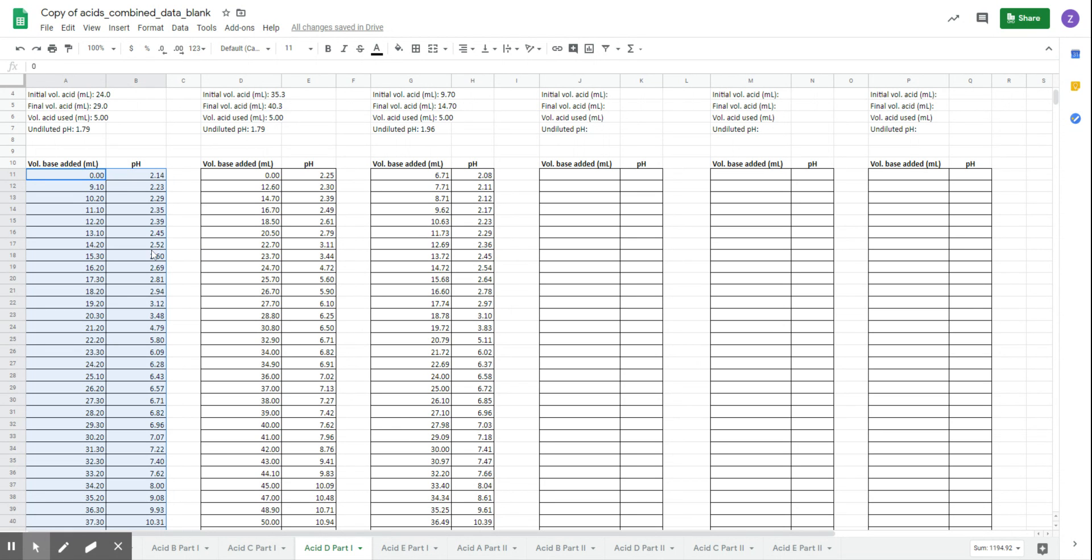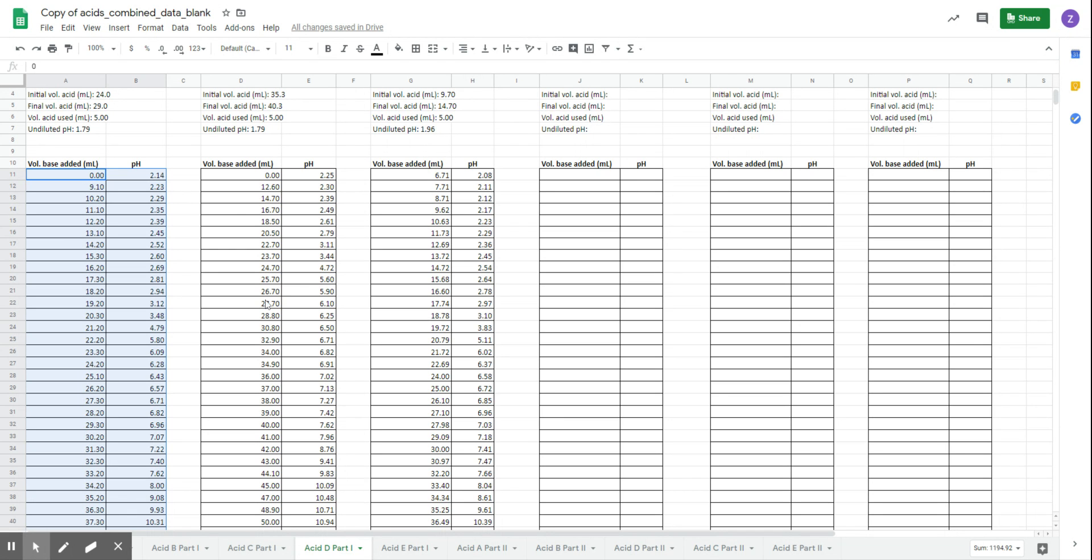The problem we run into is if we have different x-values like 0, 9, 10, 11, 0, 12, 14, 16, the spreadsheet can't account for that when it makes the graph. It wants all of the x values to be the same. So we have to hack it a bit.